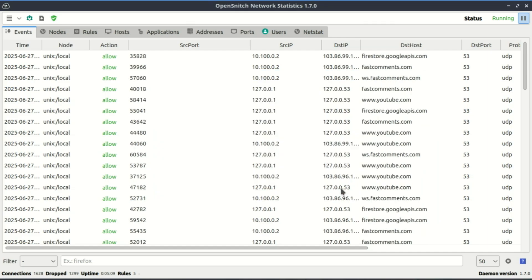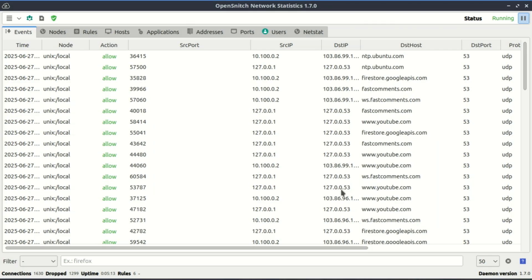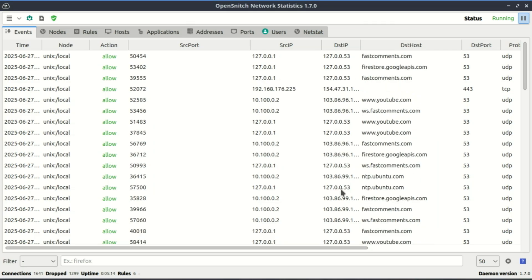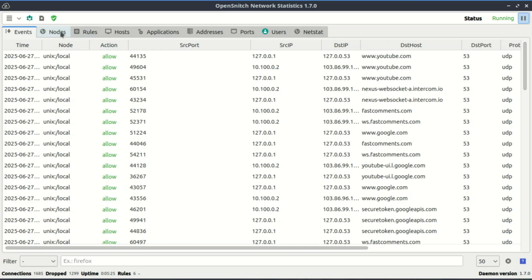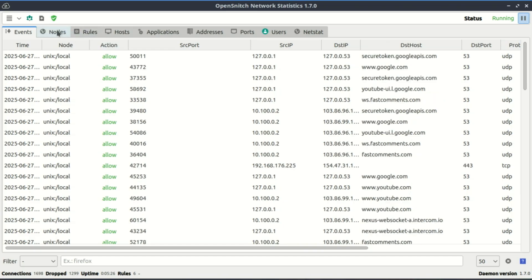Super helpful for spotting shady behavior from apps that shouldn't be phoning home. So if you've ever wondered which app is making your system talk to the outside world, OpenSnitch has your back.